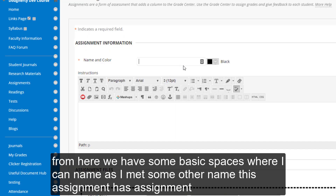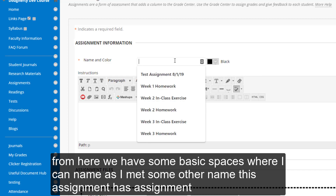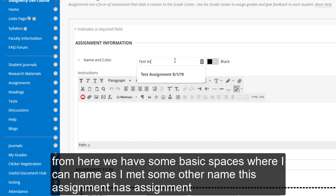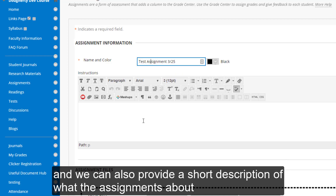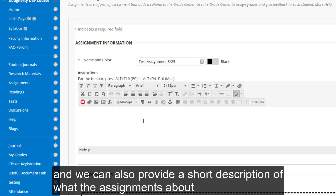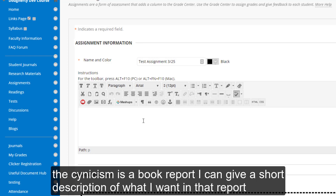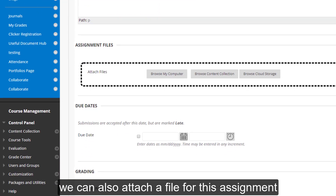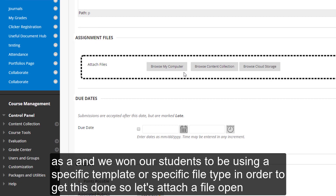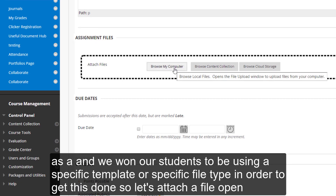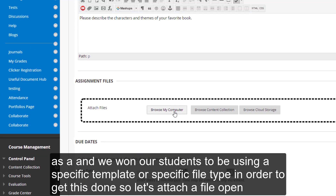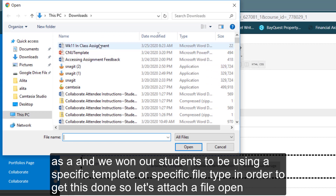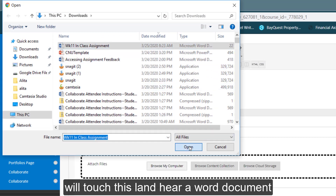From here, we have some basic spaces where I can name the assignment. I'm going to name this assignment Test Assignment. We can also provide a short description of what the assignment is about. Let's say this assignment is a book report — I can give a short description of what I want in that report. We can also attach a file to this assignment, if we want our students to be using a specific template or a specific file type. So let's attach a file — we'll attach this Word document here.